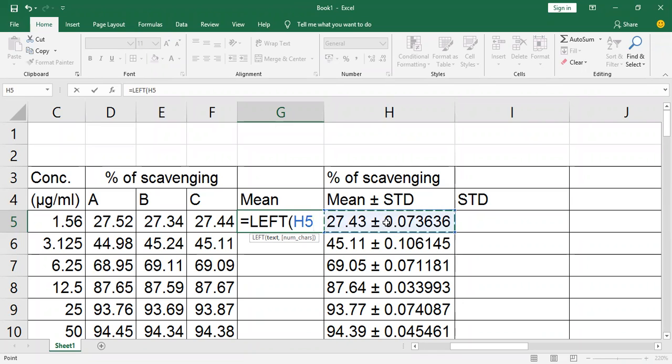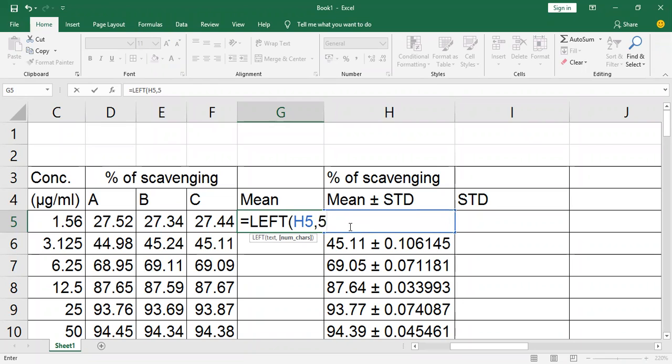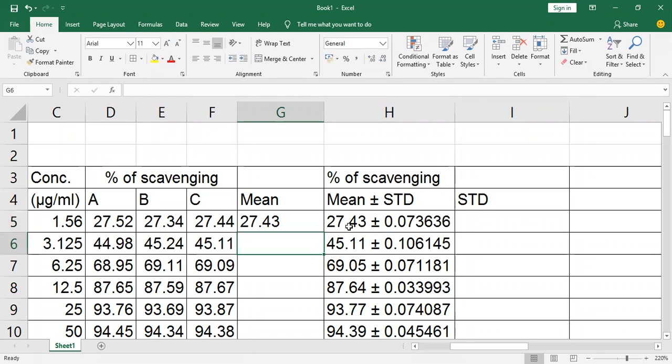Select the cell, press a comma. The mean has four values, but I have to enter number 5 to separate all the values. Press enter.